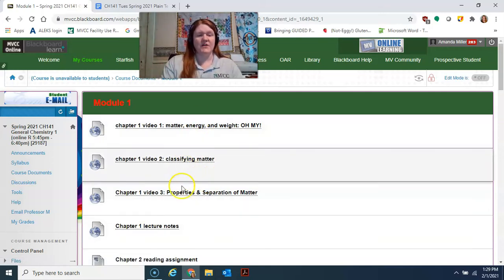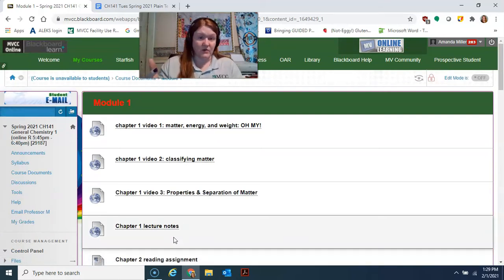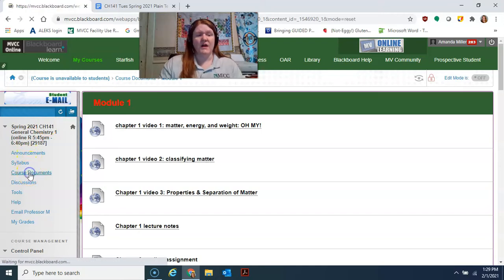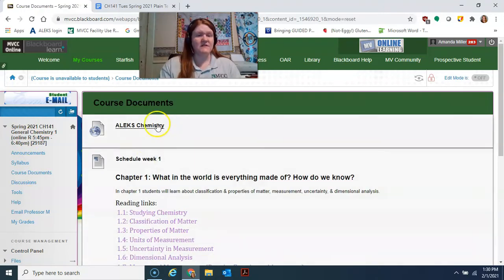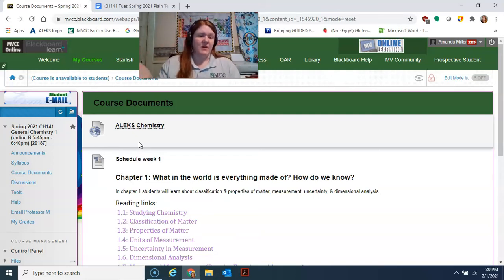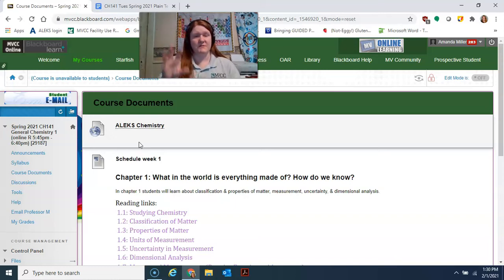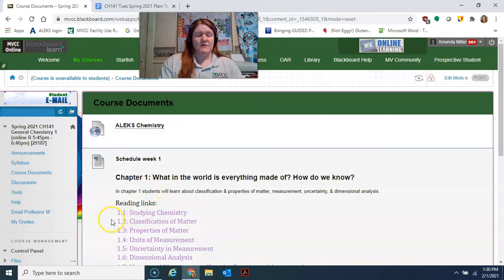After the prerequisite review, Module 1 will have videos to watch along with notes to fill in on the material we're covering each week. As the semester progresses, more will open up in course documents. I'm also adding a resources folder with information on scanning paper files, using Blackboard, and lab safety — and there will be a safety quiz the second time you come to lab.